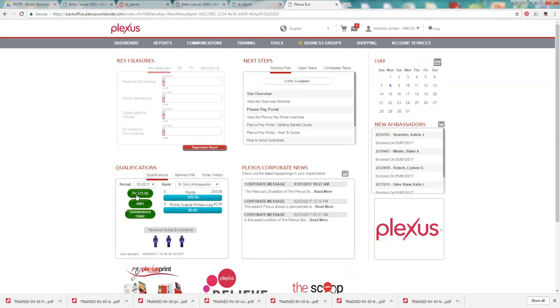Every product that we have in our line has a different PV amount and usually it's a little bit less than the dollar amount. You can see those amounts when you look at the individual products. Also when you check out on your invoice, there is a PV total at the bottom and the actual dollar amount total too. So you can check your PV there before you sign out.